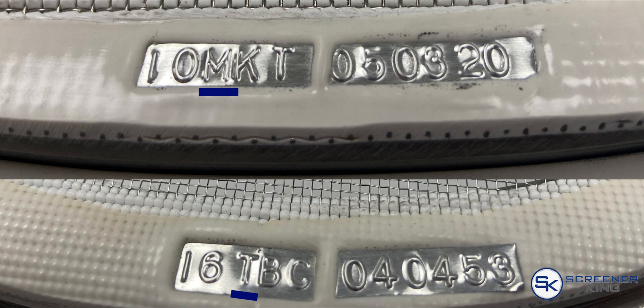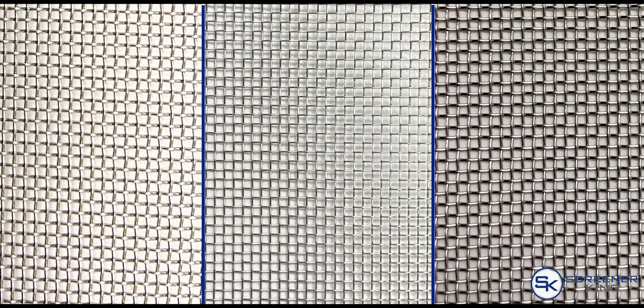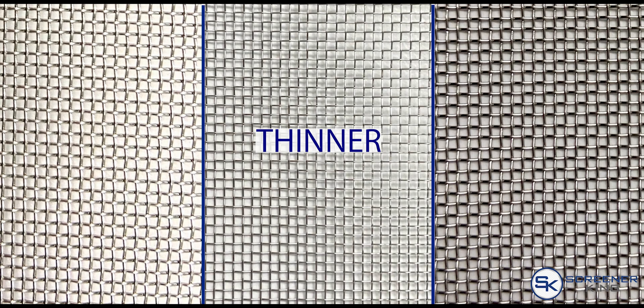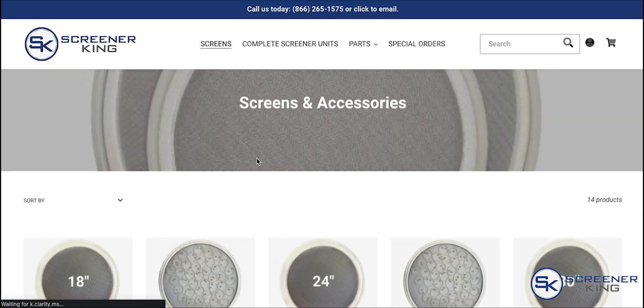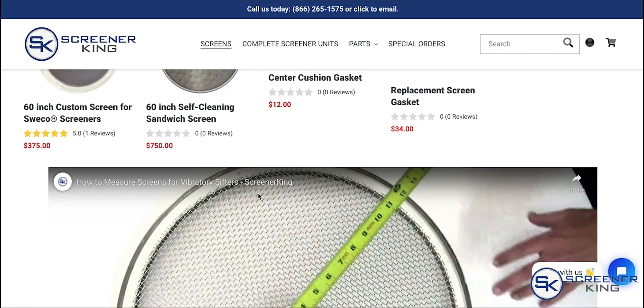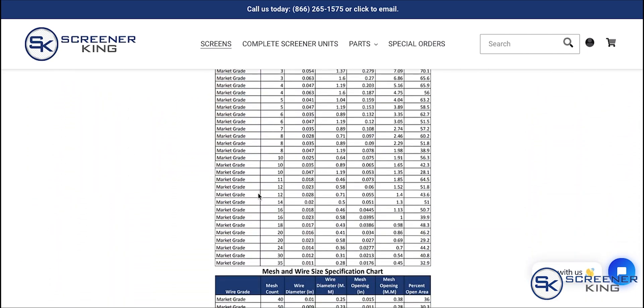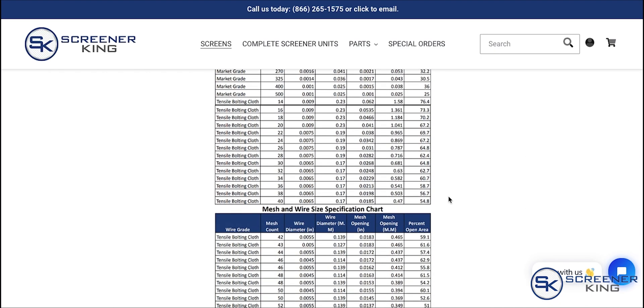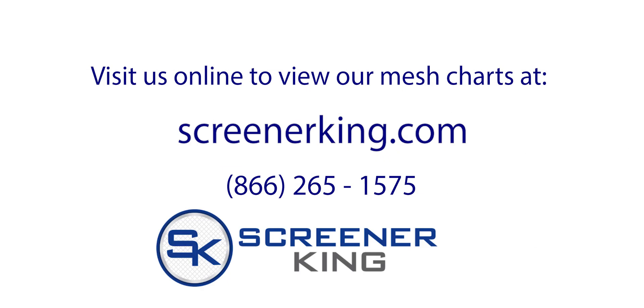Fine screens are also sometimes referred to by the opening size in microns. The various wire grades exist because some customers value the durability of thicker wire screens, while other customers value the throughput efficiency of thinner wire screens. The mesh chart on the screens page of our website contains all the wire size and opening dimensions of our commonly available mesh. If you have a specific requirement beyond what is listed, please reach out to us via phone or email and we can assist you further.